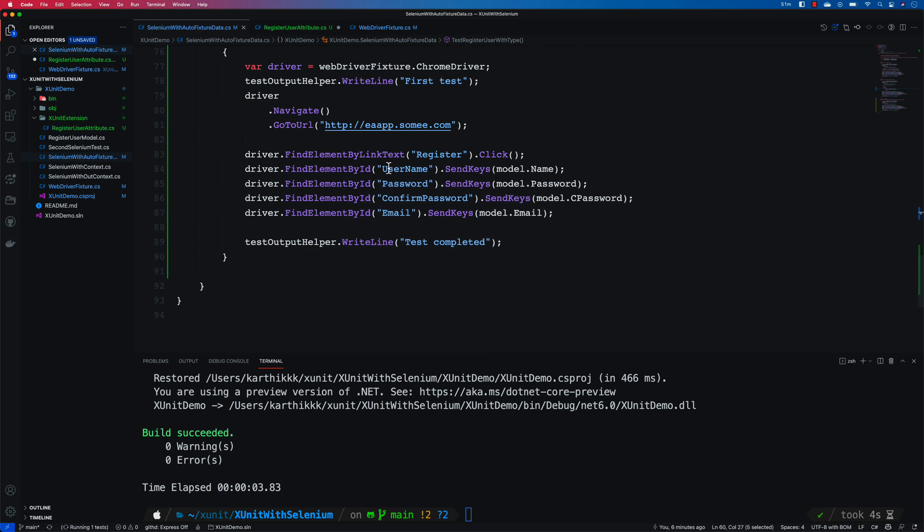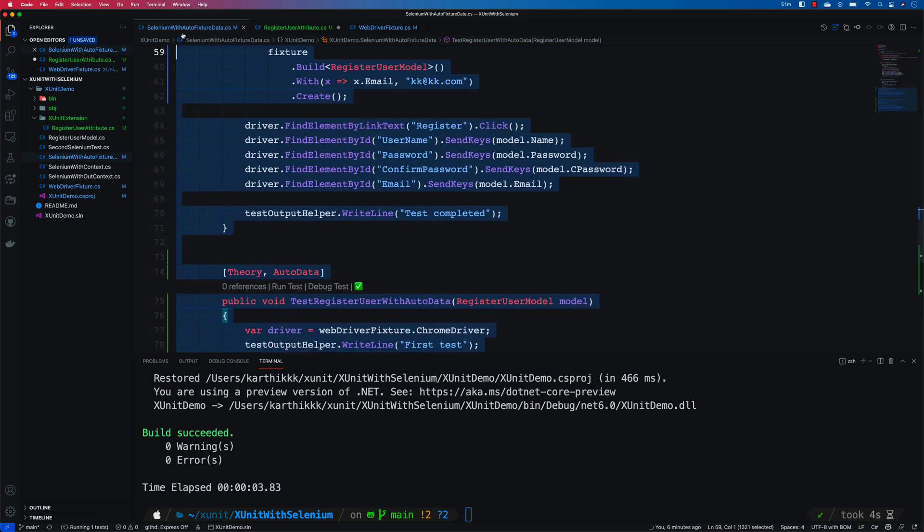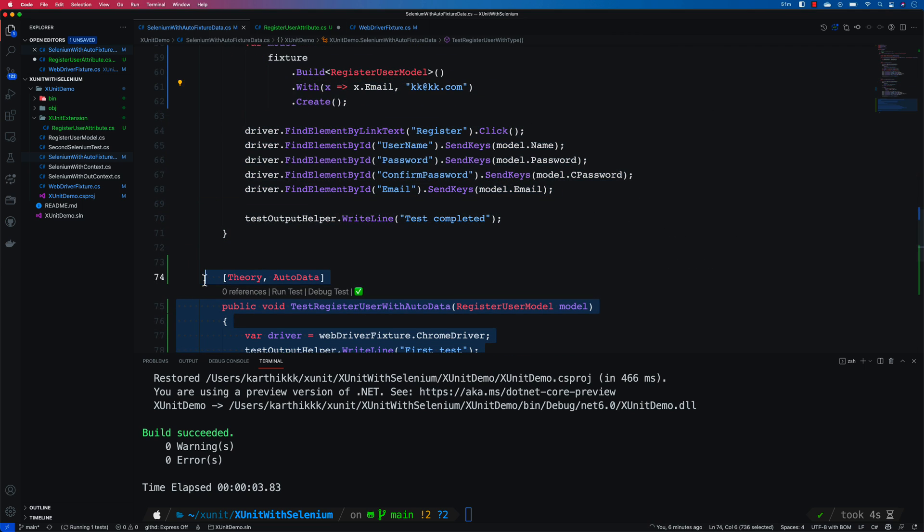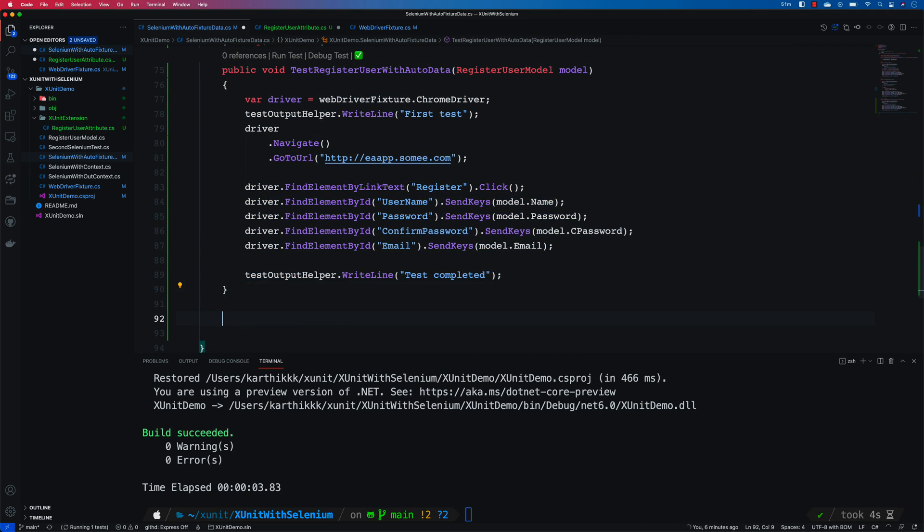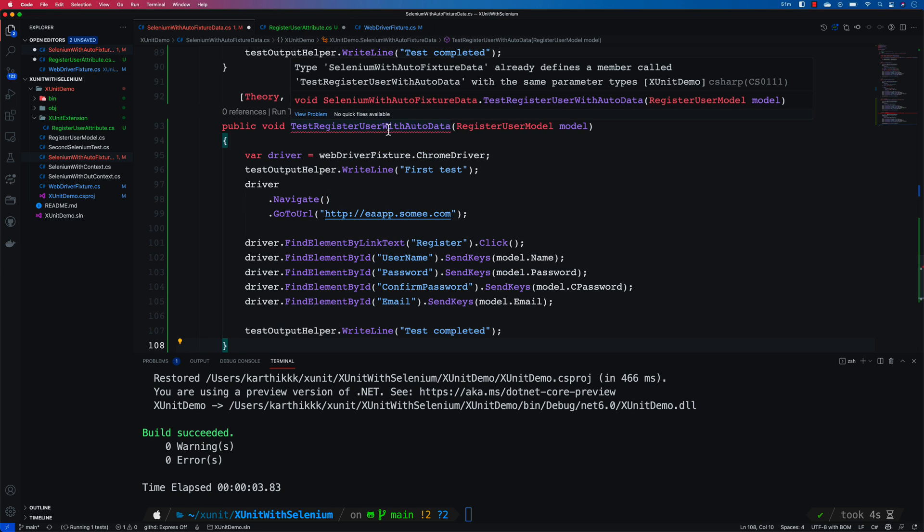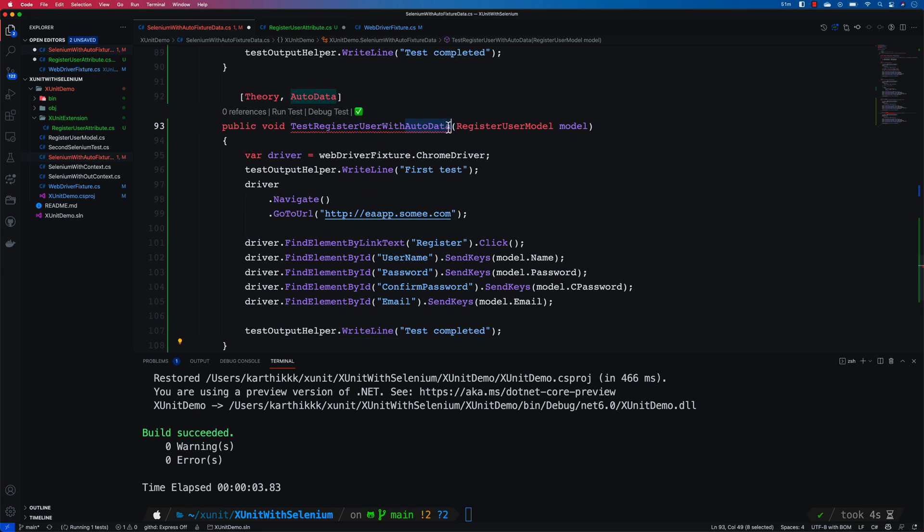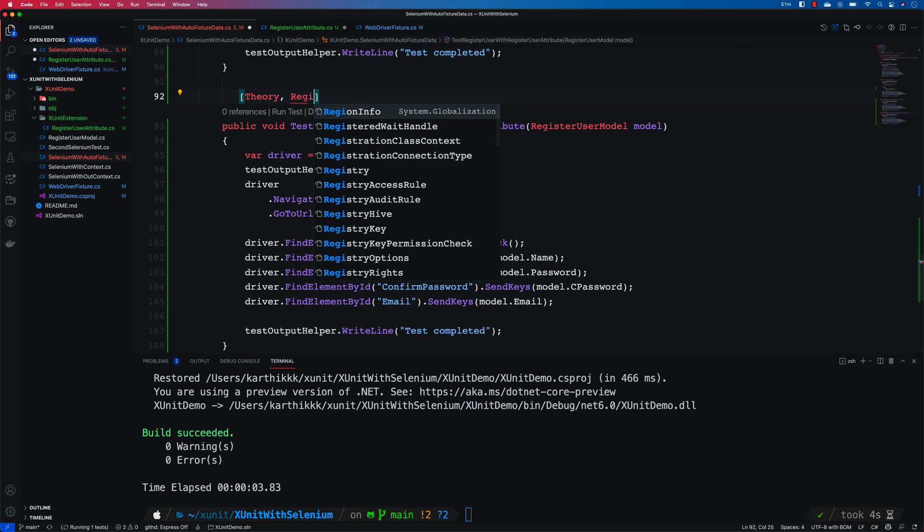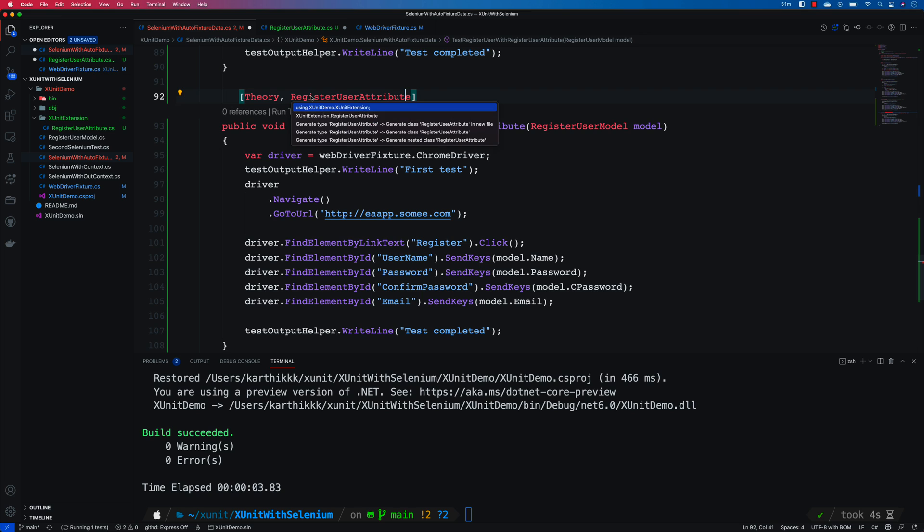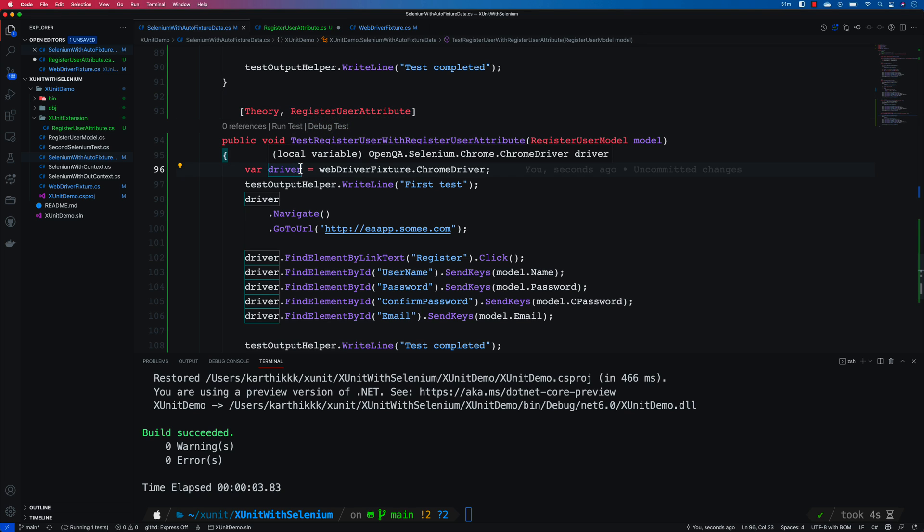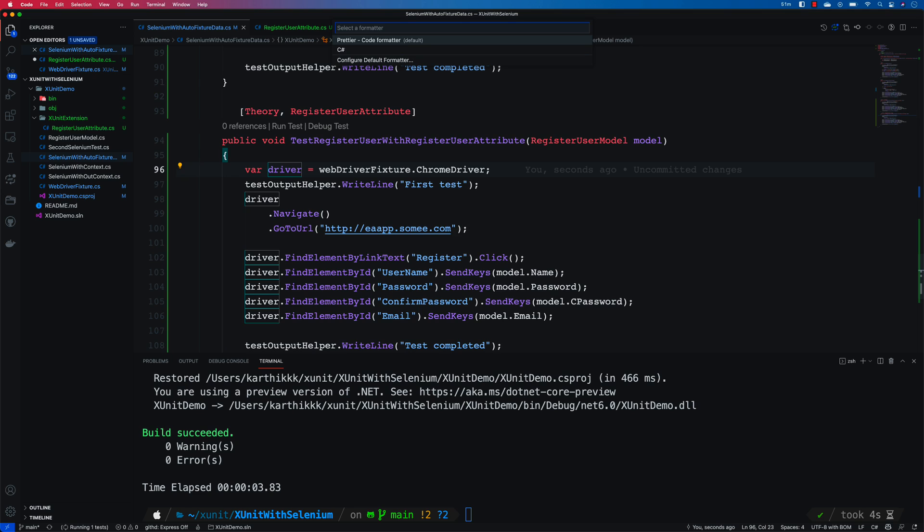So now I'm going to replace the auto data. I'm just going to probably copy this whole thing and paste it over here. And I'm going to say RegisterUser with RegisterUserAttribute which is cool. And I'm going to call the RegisterUserAttribute over here. And then I'm going to call this from our extension method. And I'm also going to format the document. There we go. That's cool.